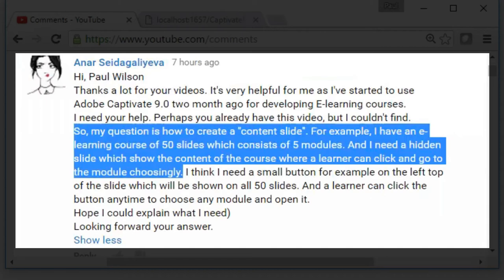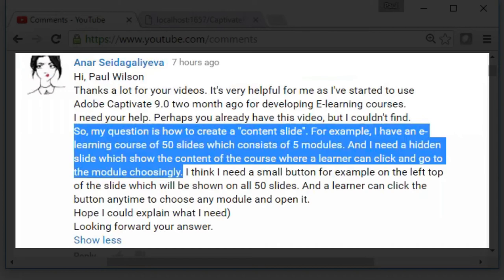What they're describing here is they have an e-learning course with 50 or so slides, consists of five modules, and they would like to have a hidden slide which shows the content of the course where a learner can click and go to each module. So I think we can help you out here, Anar. This is a very simple table of contents solution. I should point out that there are also more complicated solutions as well that can involve much more advanced actions that change the state of your various objects and so forth. And I have other videos that talk about that. But let's just deal with this initial problem of creating a content slide or in this case a table of contents slide.